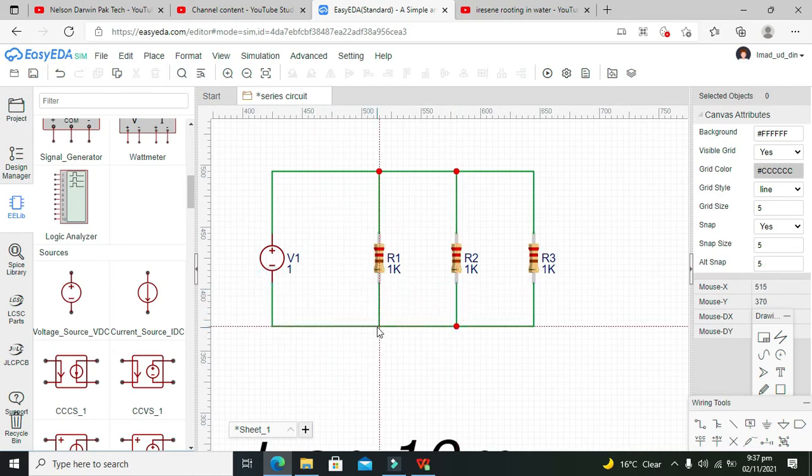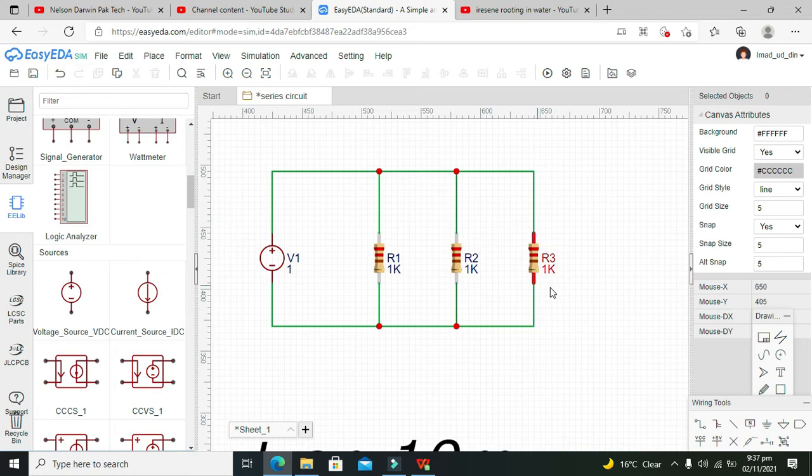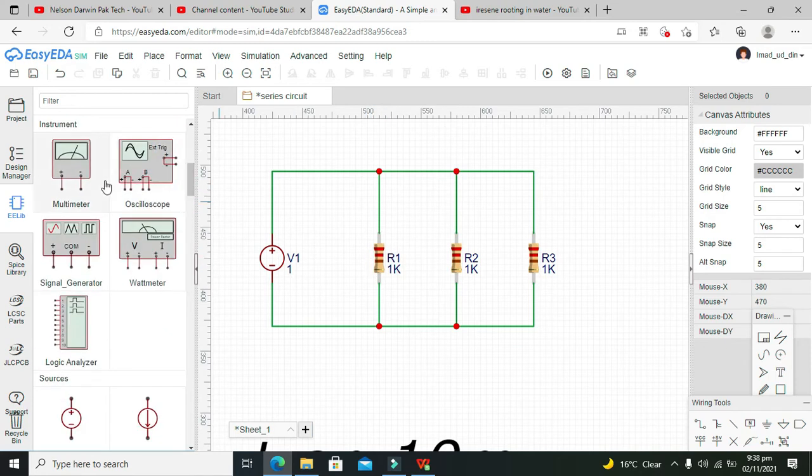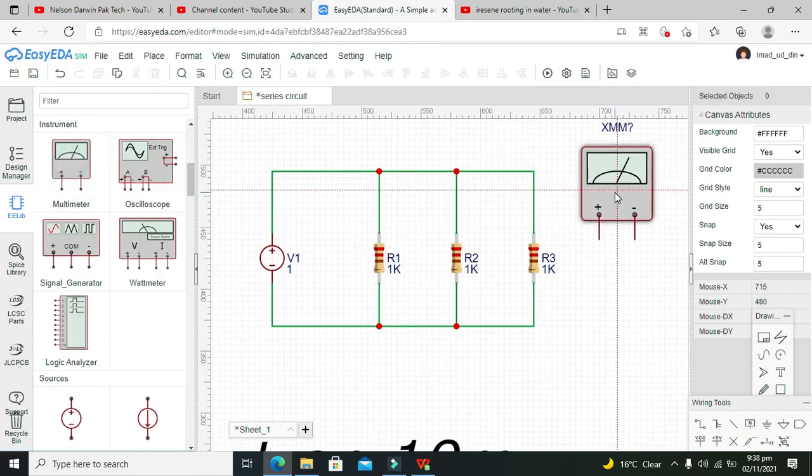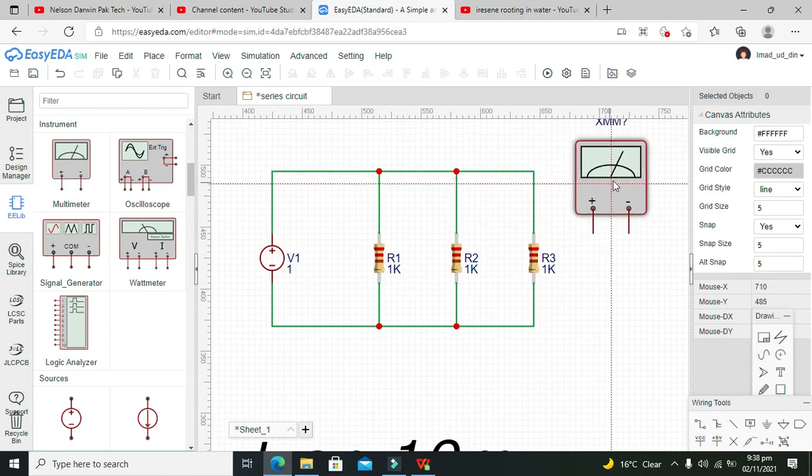One more thing: in a parallel circuit, all the components have the same amount of voltage drop across them. So we will observe this.